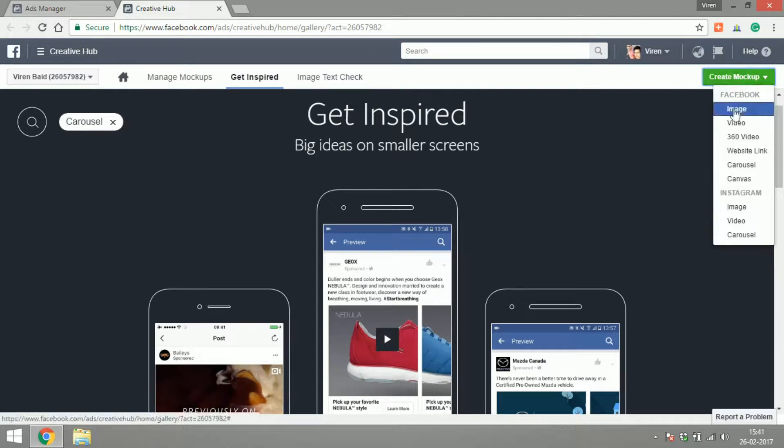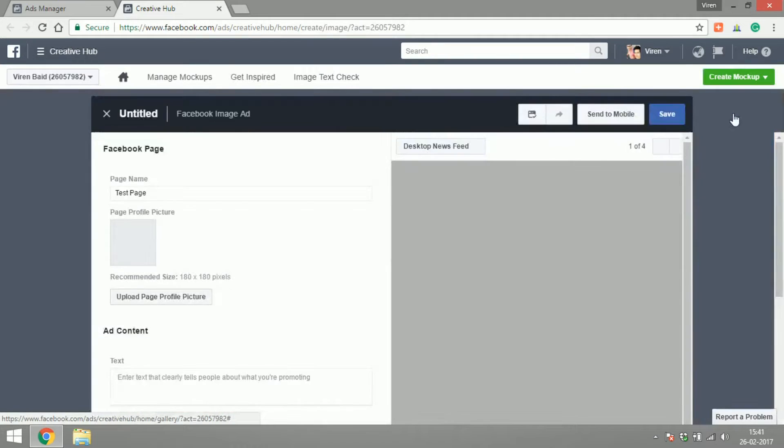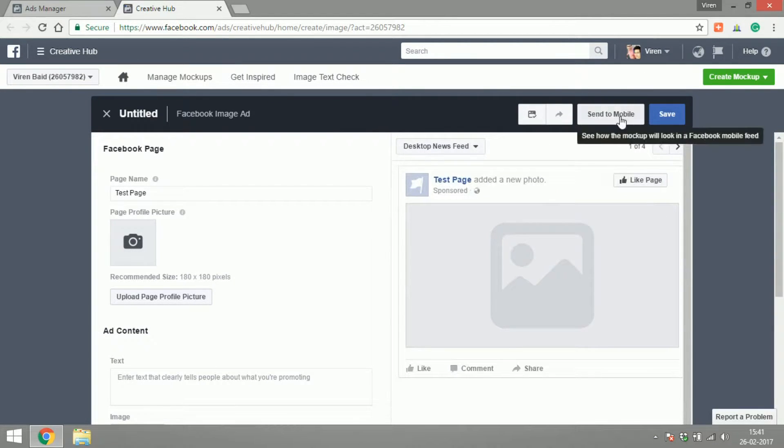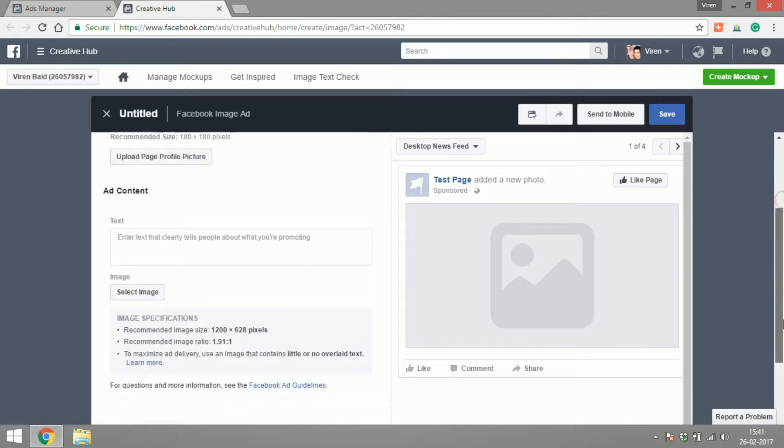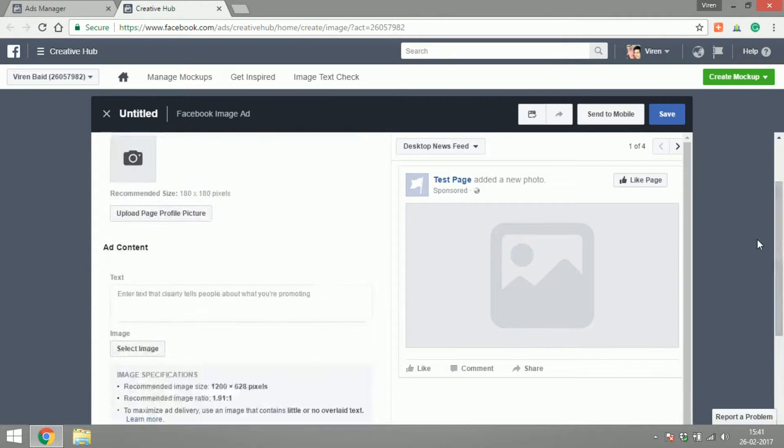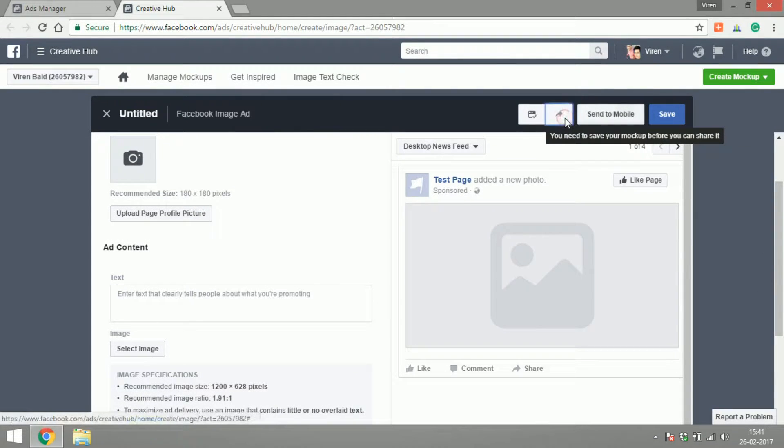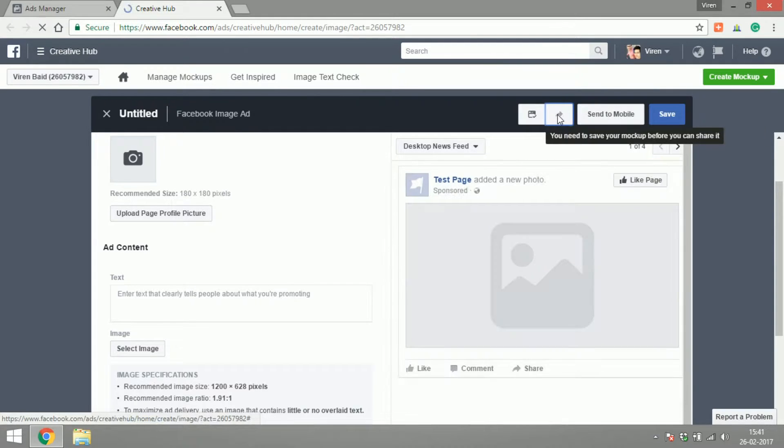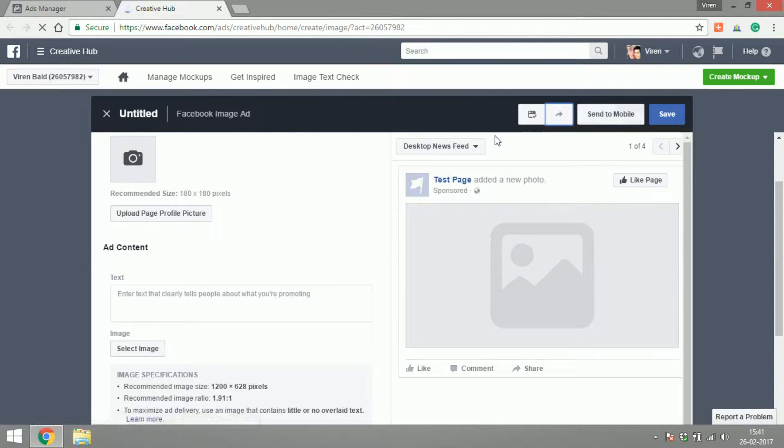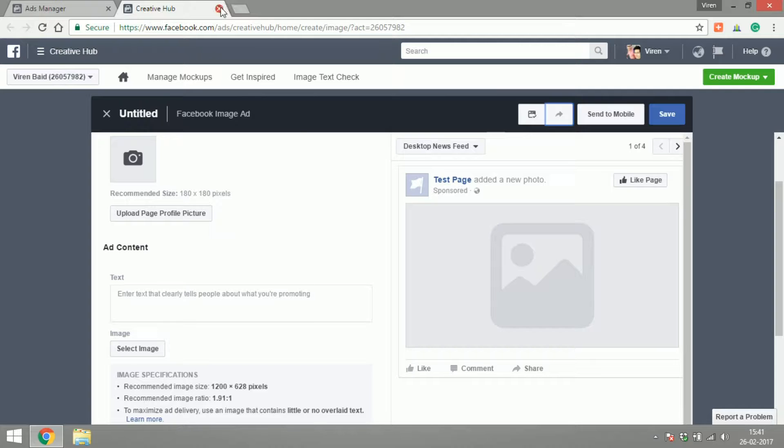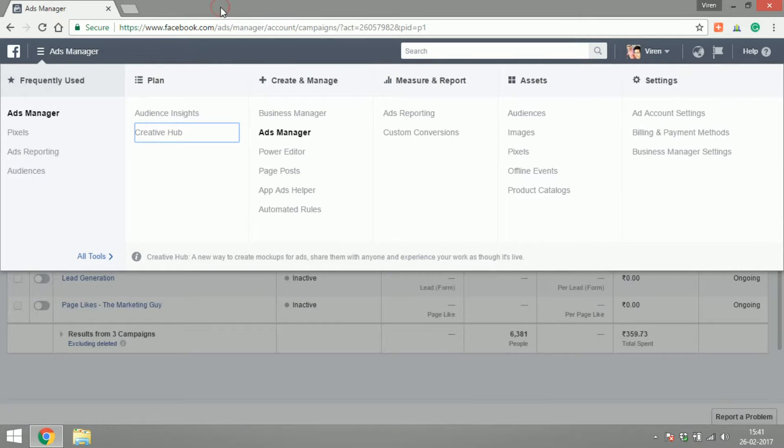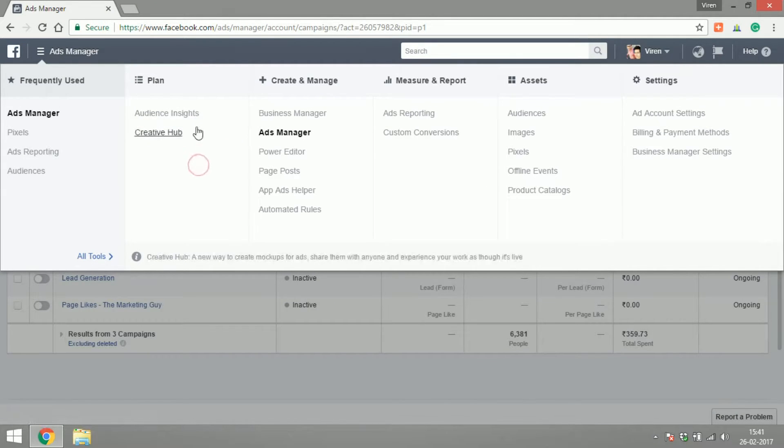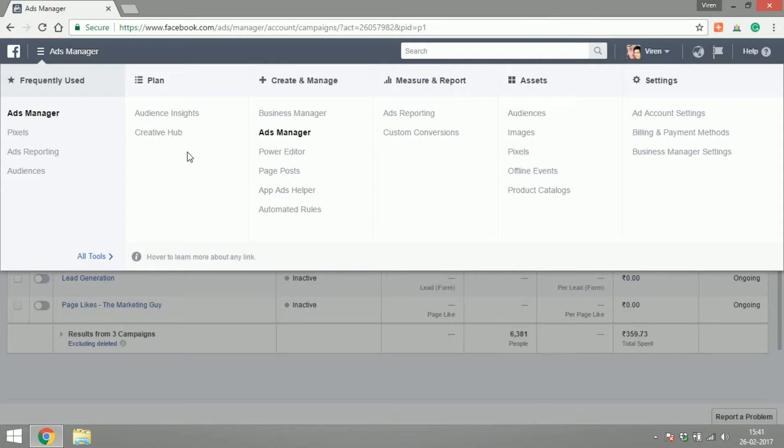You can create mockups tool. Let's say I wanted to create a mockup for an image ad. I can create the mockup, I can send it to my mobile, and I can save it. I can share it once I've saved it, and this is a really amazing tool if you're working in teams. These are the tools with which Facebook helps you plan your ads.